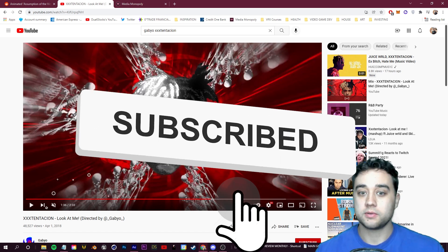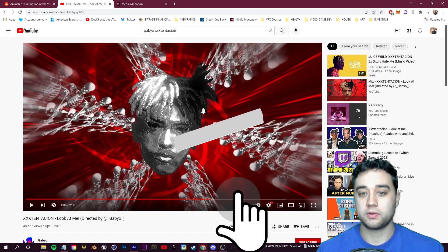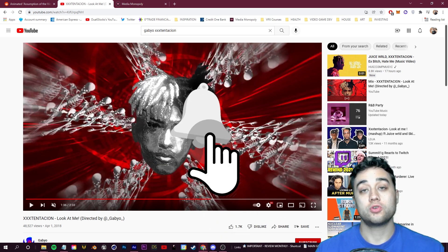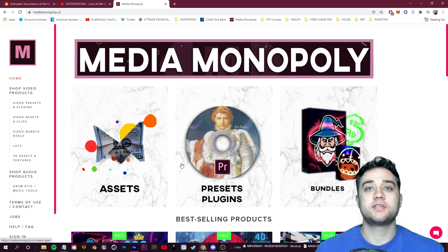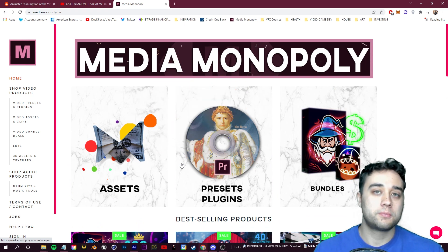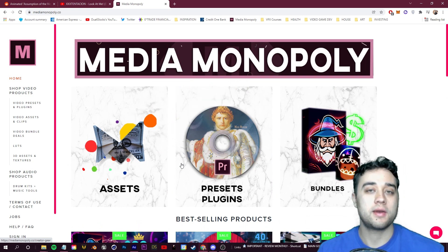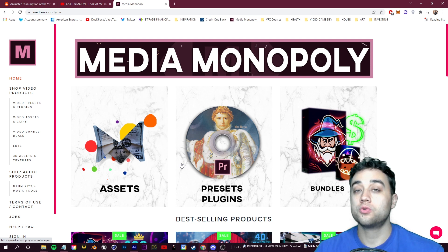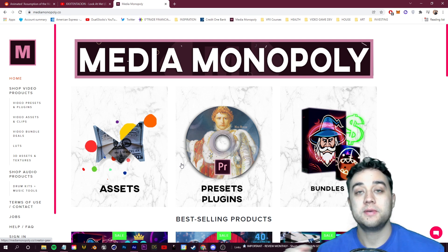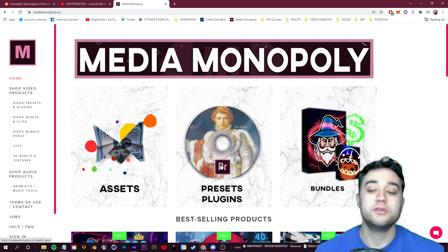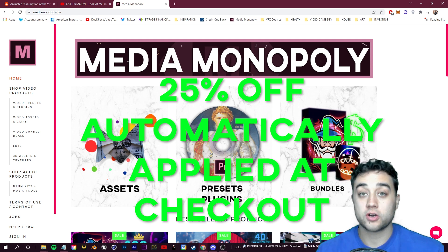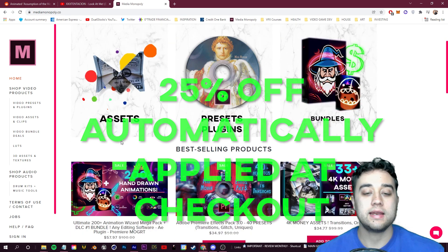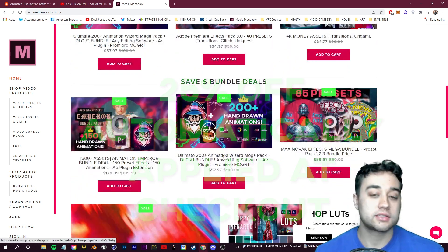Before we do that, if you guys enjoy, slap a like and comment below anything you'd like to see next. I do want to say we have a giant 25% off every single product on my website if you're interested in picking up some video editing tools. That sale is going until the new year — right now it is the 29th, so you guys have until the first to pick up any of these products.